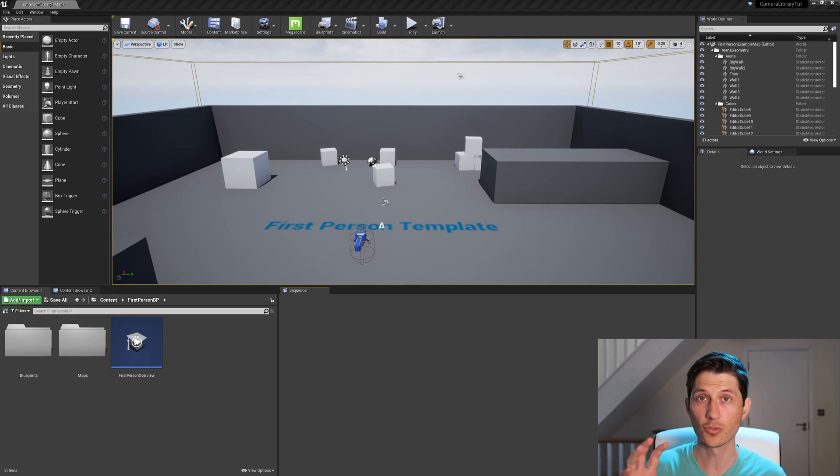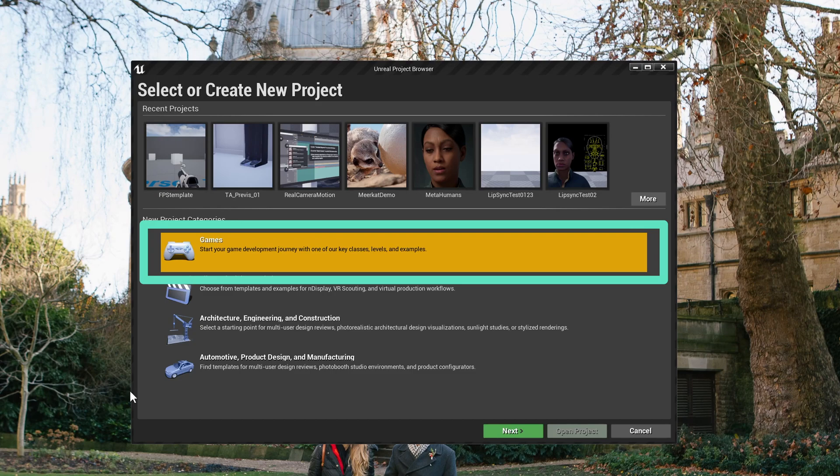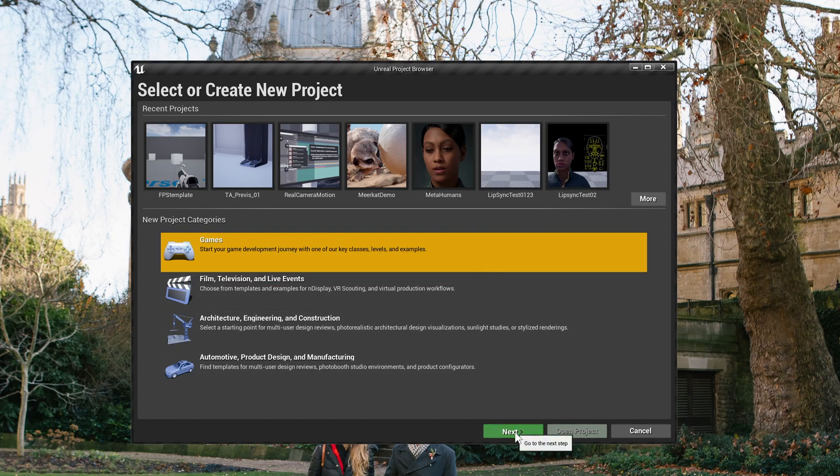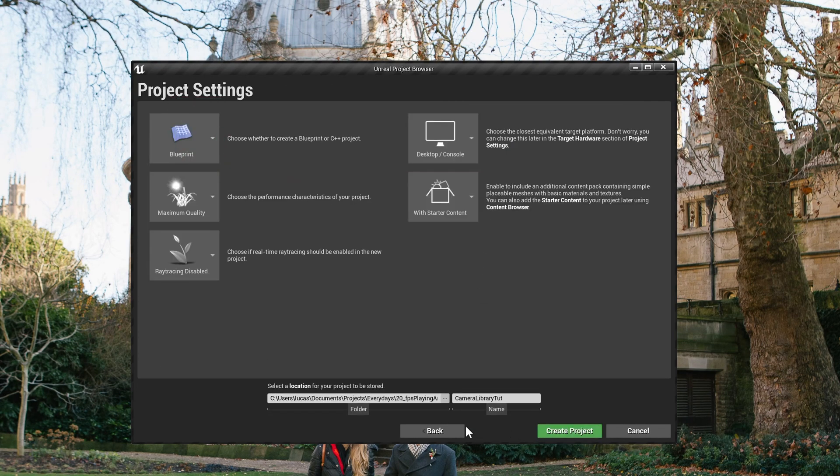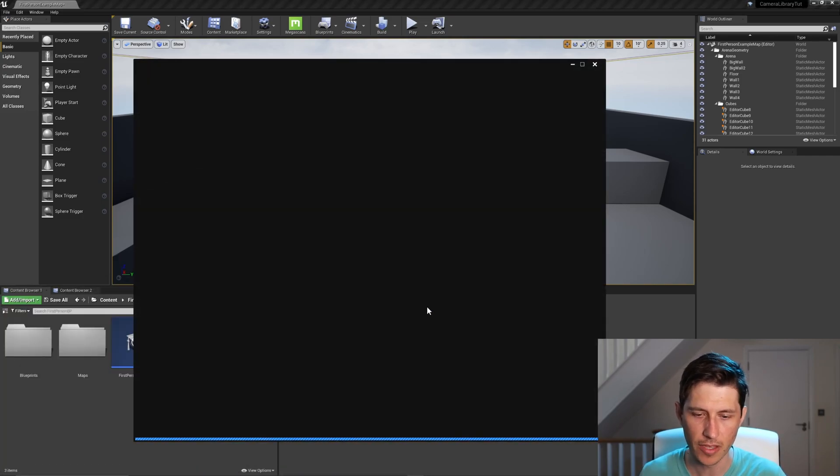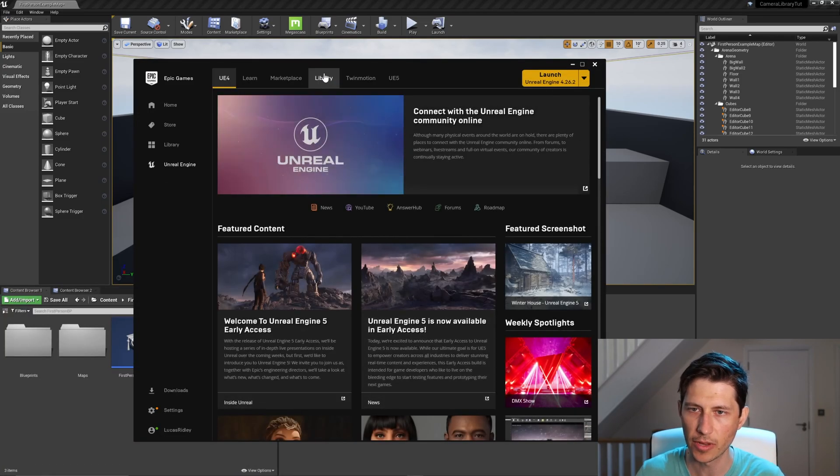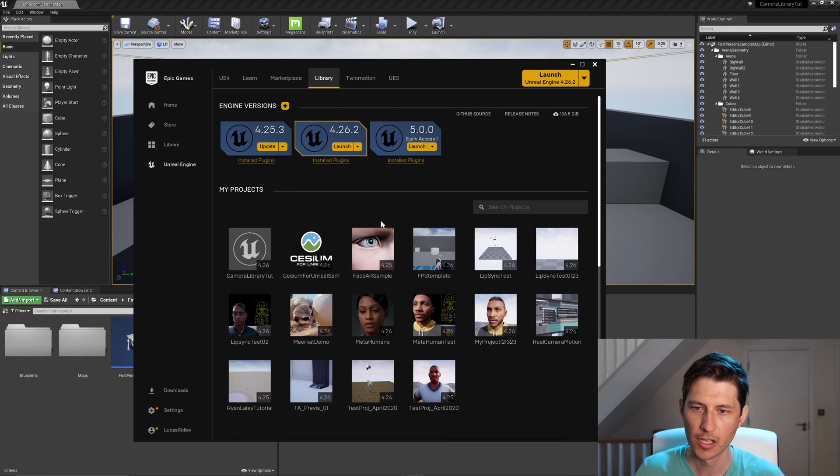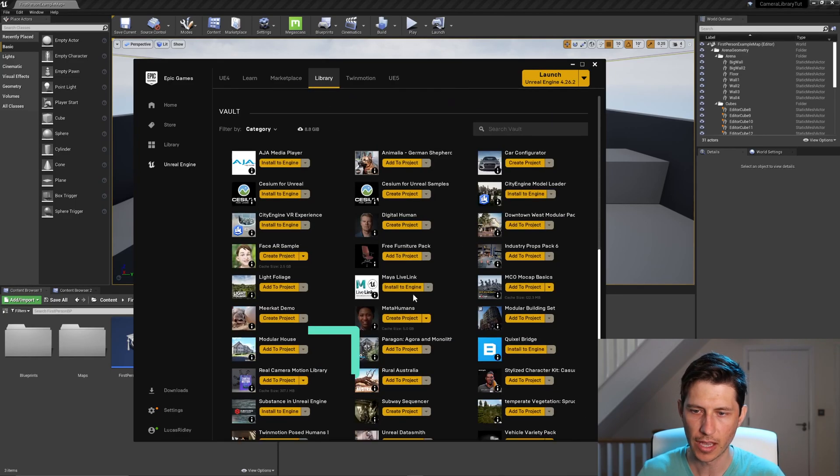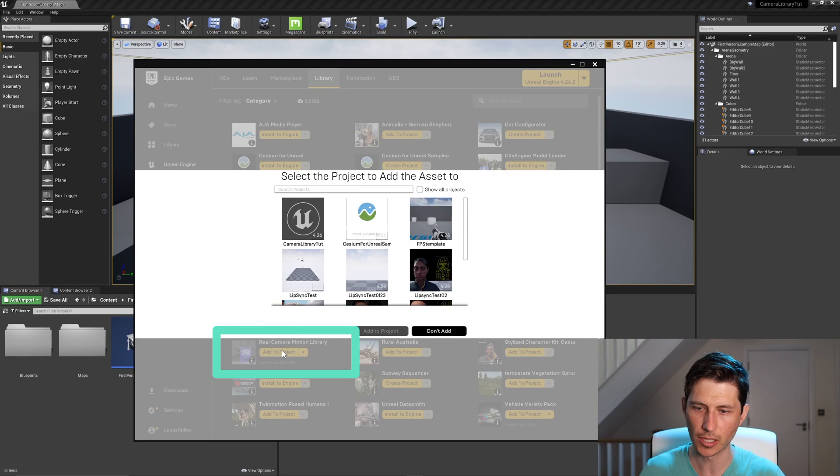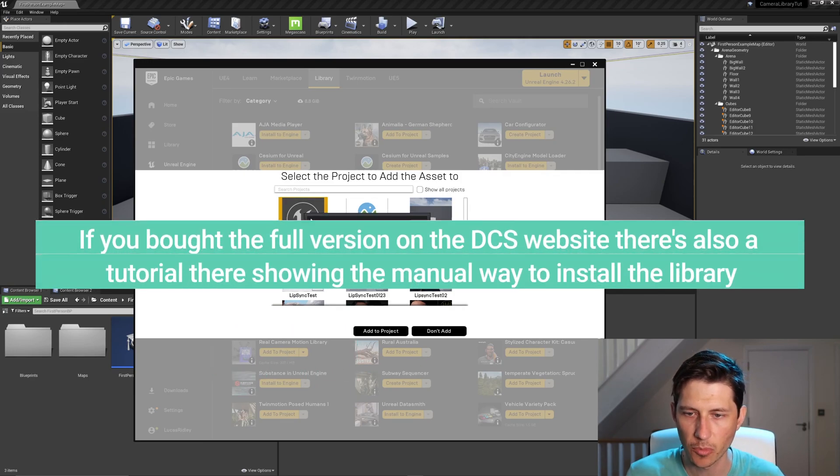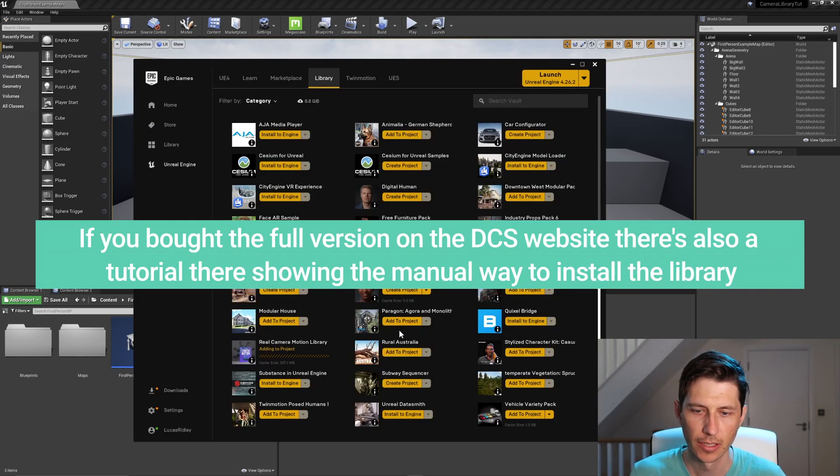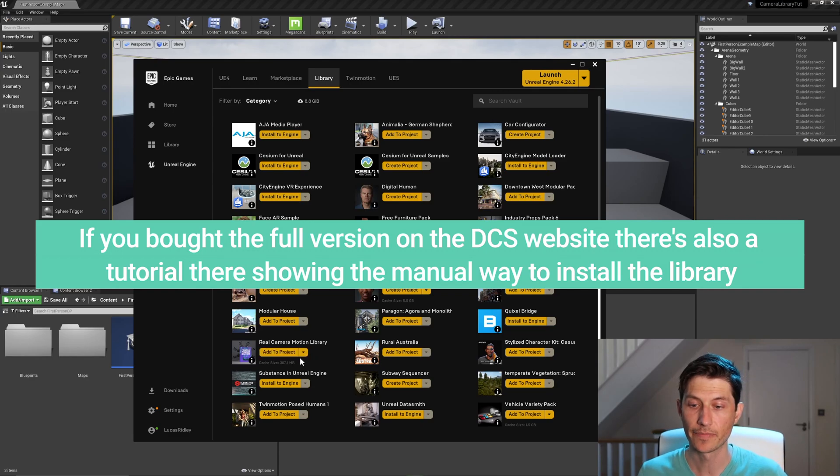So to get to this point, all I did was just use the first person shooter template. And so to get the camera motion library, we just need to add that from the Marketplace library that we have here. So I'm going to hop over there, go down to where I have the Real Camera Motion library. I'm going to add that to my current project, and it's going to install that.